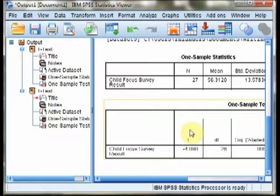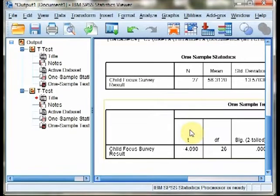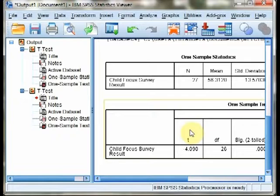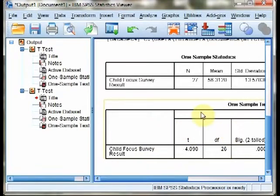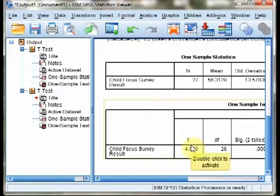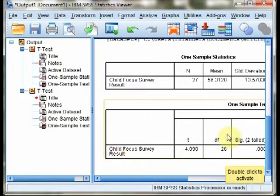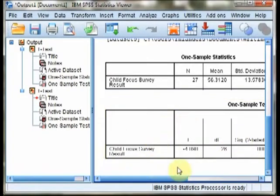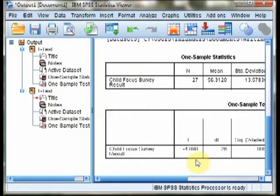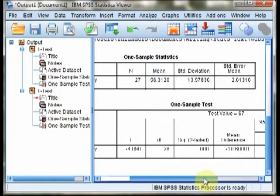When the observed mean is in the wrong direction, the opposite direction from what is hypothesized, you always lack statistical significance in those scenarios. So, we can already say because we have a right-tailed test, because we're looking for a positive T statistic, since we found a negative T statistic, we already know this is not statistically significant. P is greater than .05 in this case.